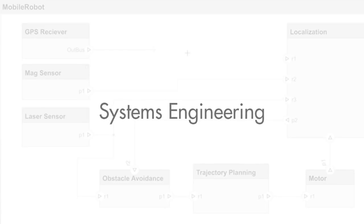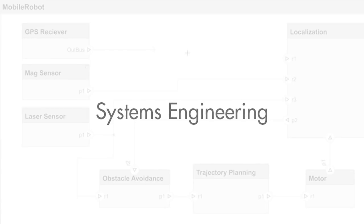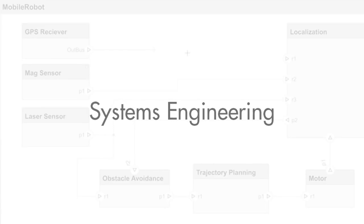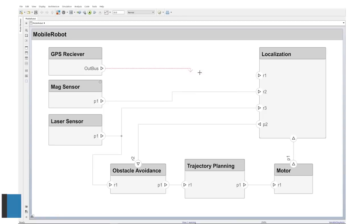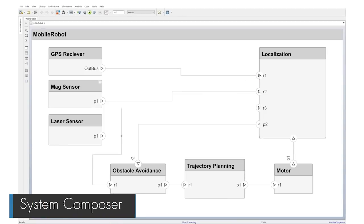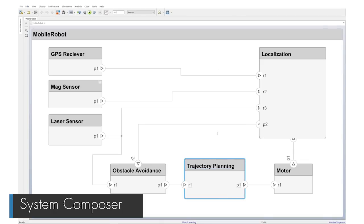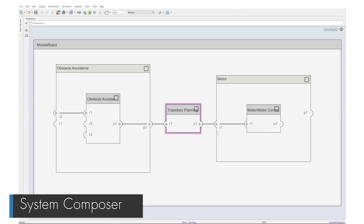19-A also includes new and updated capabilities for systems engineering. System Composer is a new product for designing and analyzing system and software architectures so that they're ready for implementation in Simulink.